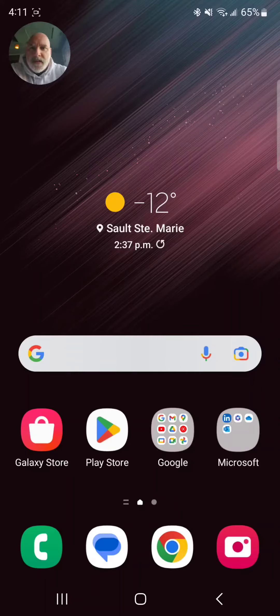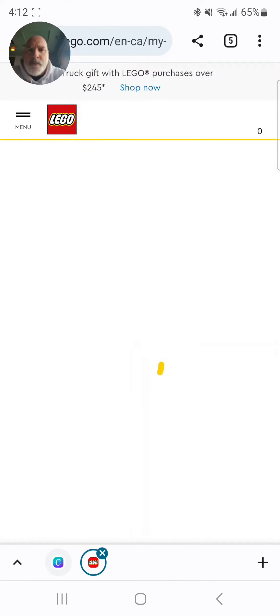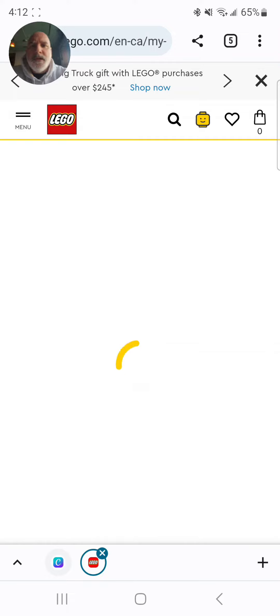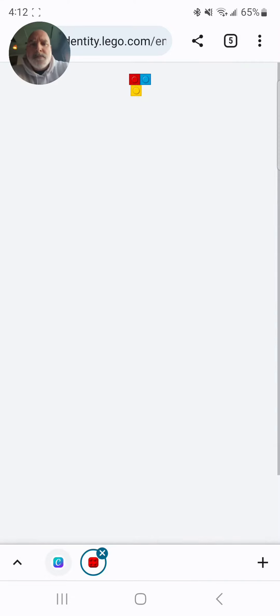How to get un-gated in Lego. Go to lego.com and sign up for an account.